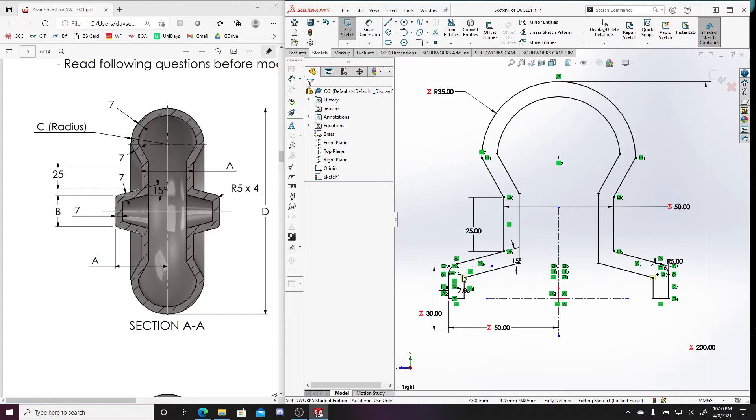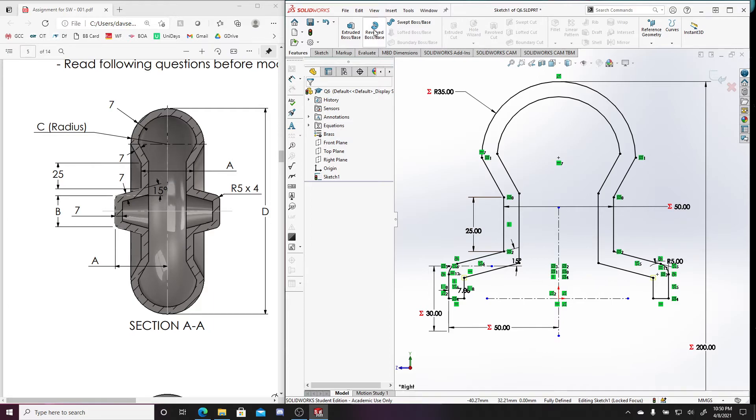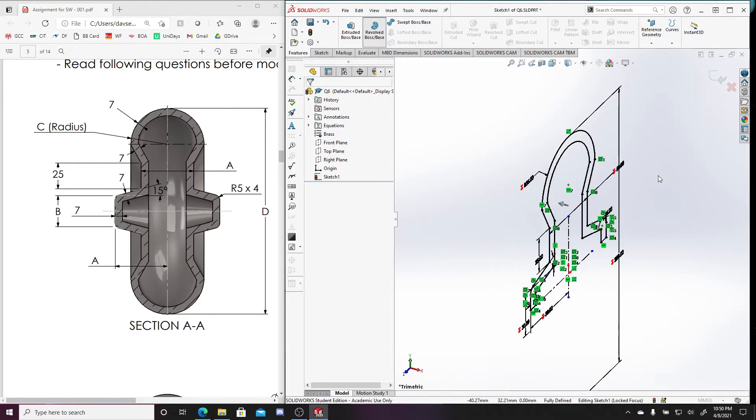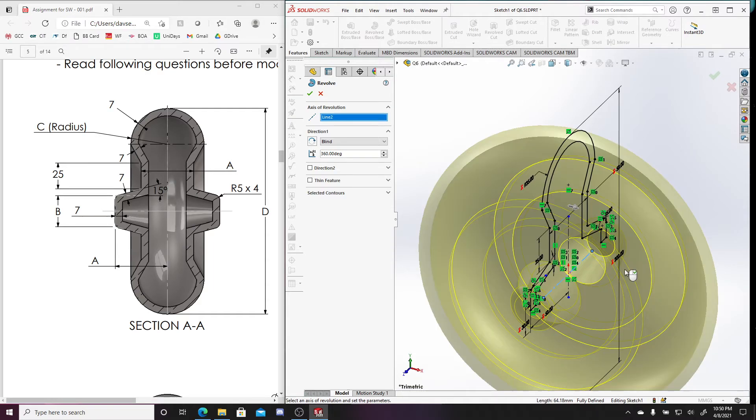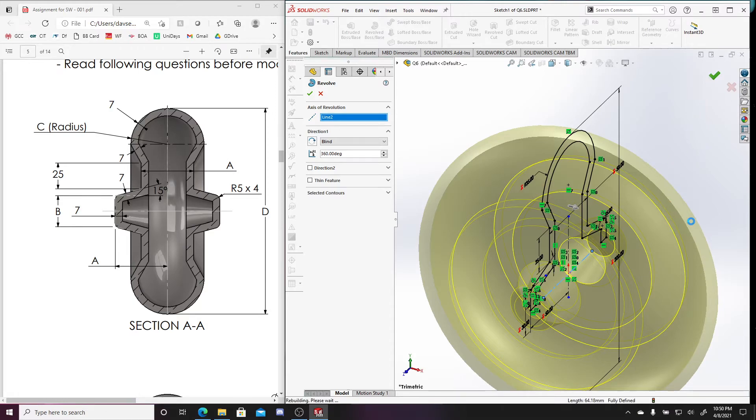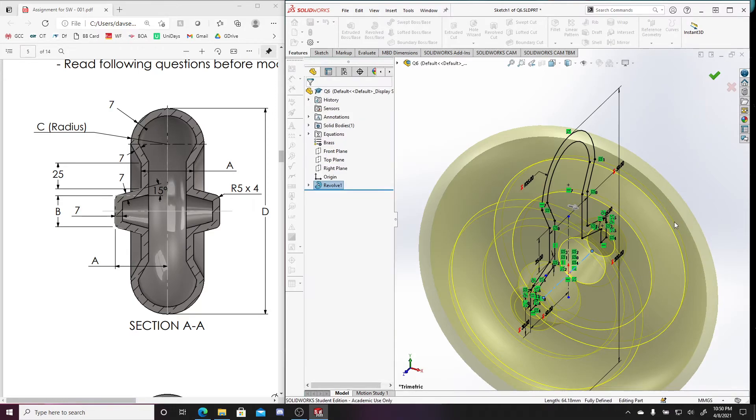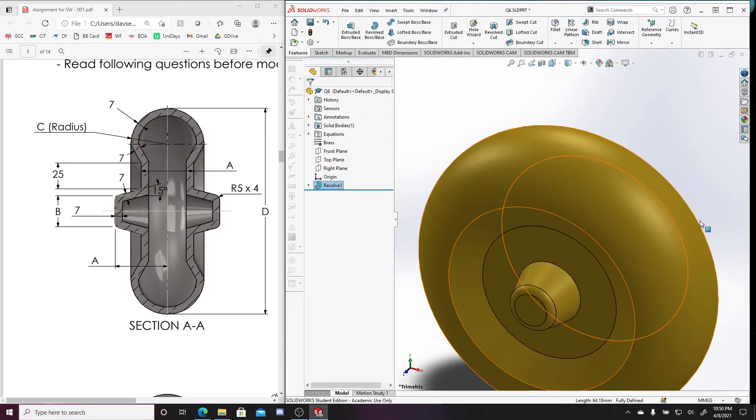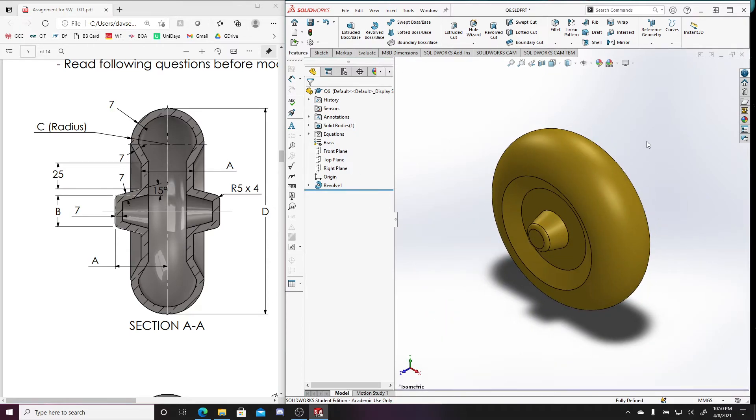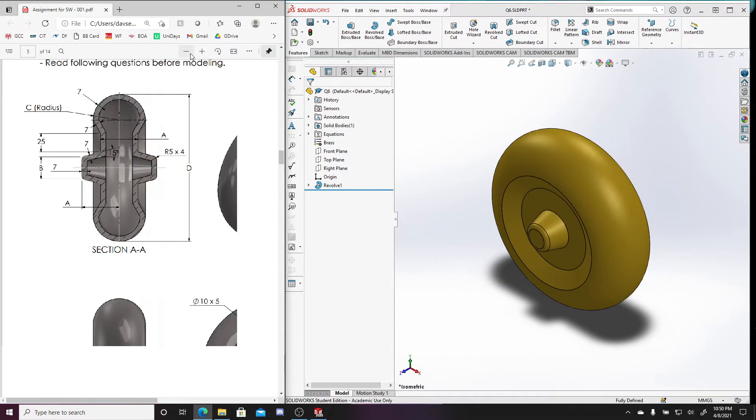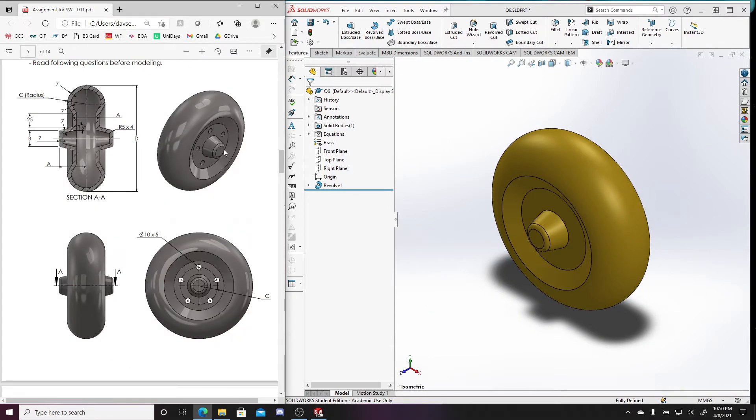All right. So now this is a closed sketch and I can just, features, I can revolve base. I'm going to revolve it around this axis. Press okay. So again, if I look at this from the isometric view, now I zoom out a little bit and this looks like what we're supposed to have.